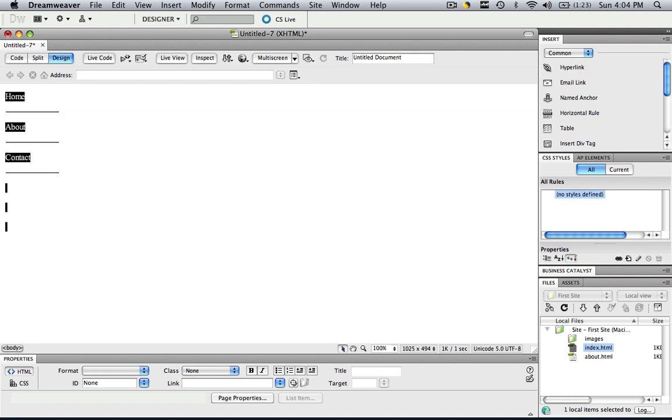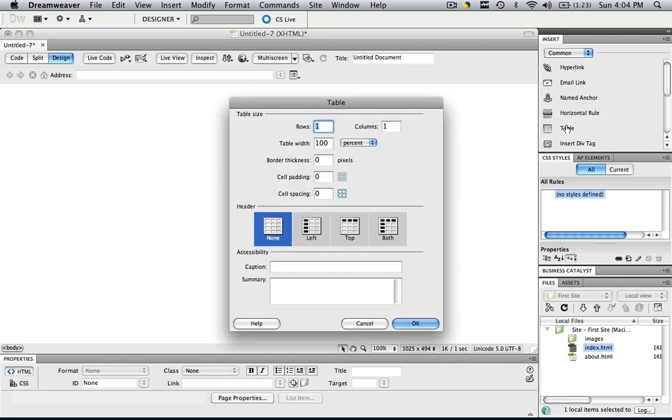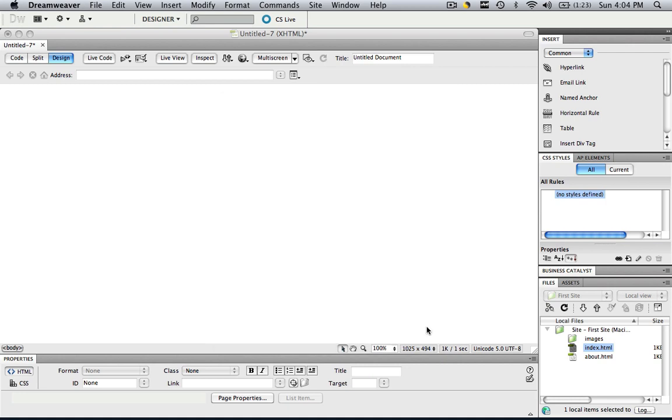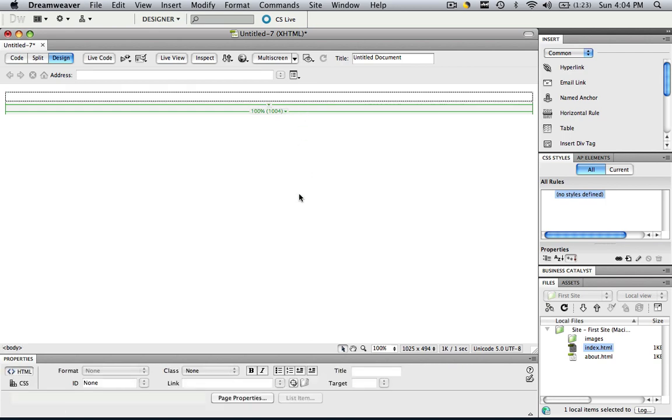Let's highlight all this, command and control A, delete. Now you can insert tables. If you click table, you will come to the tables properties. I'll go over this in another tutorial, but let's just keep it at 1, 1 and 100 and click OK and now you have a table that is 100% of your width of whatever your website is going to be.